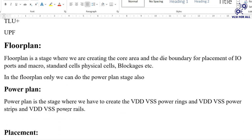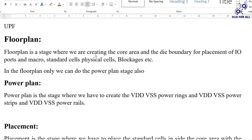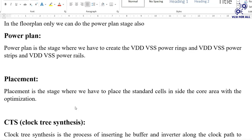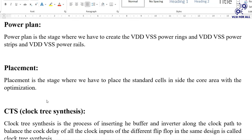A good floorplan ensures placement and CTS are good. Power planning is done within the floorplan stage. Power plan is the stage where we create VDD and VSS power rings around the core area, VDD and VSS power stripes inside the core area (both horizontal and vertical), and VDD and VSS power rails for placing the standard cells.